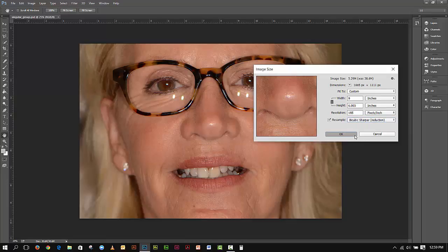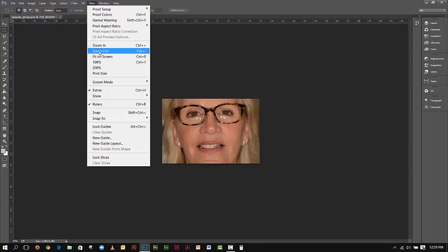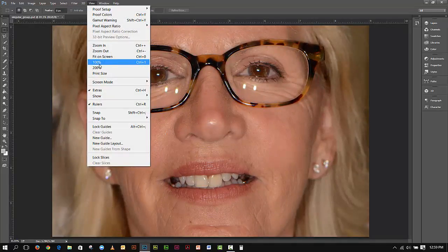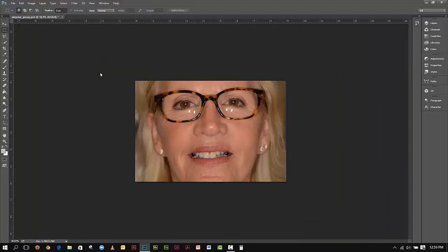I hit OK and the image resizes down immediately. I'll go View > Fit on Screen — looks good. View > 100% — looks good. View > Print Size — looks good. The sizing of this image is good. In this particular case I'm not going to color correct this or crop it, because the person I'm doing this for needs the image to be a full-framed image. I'm just going to be sizing it.